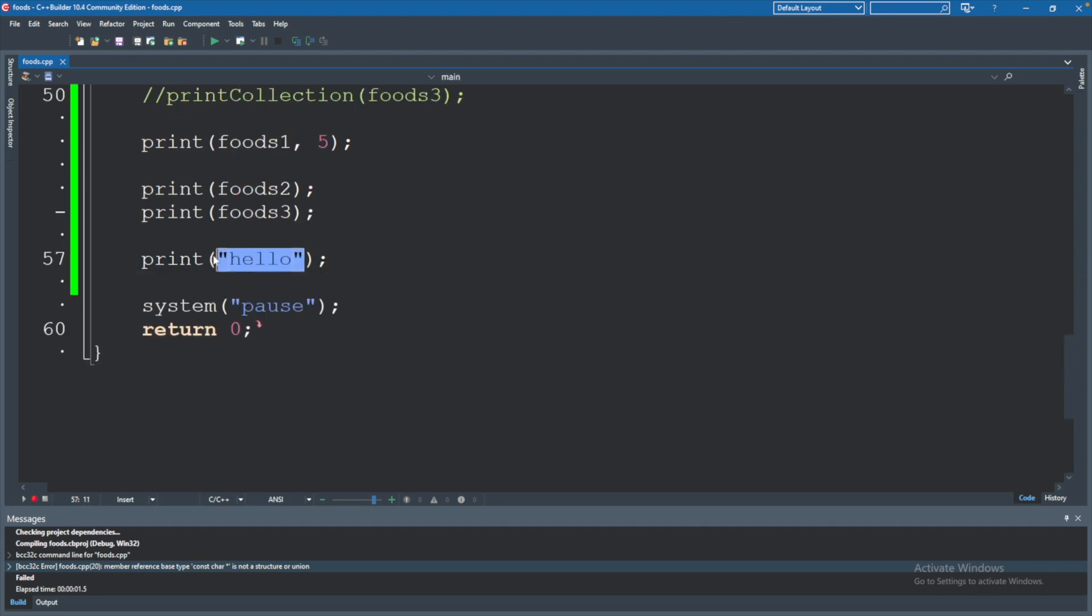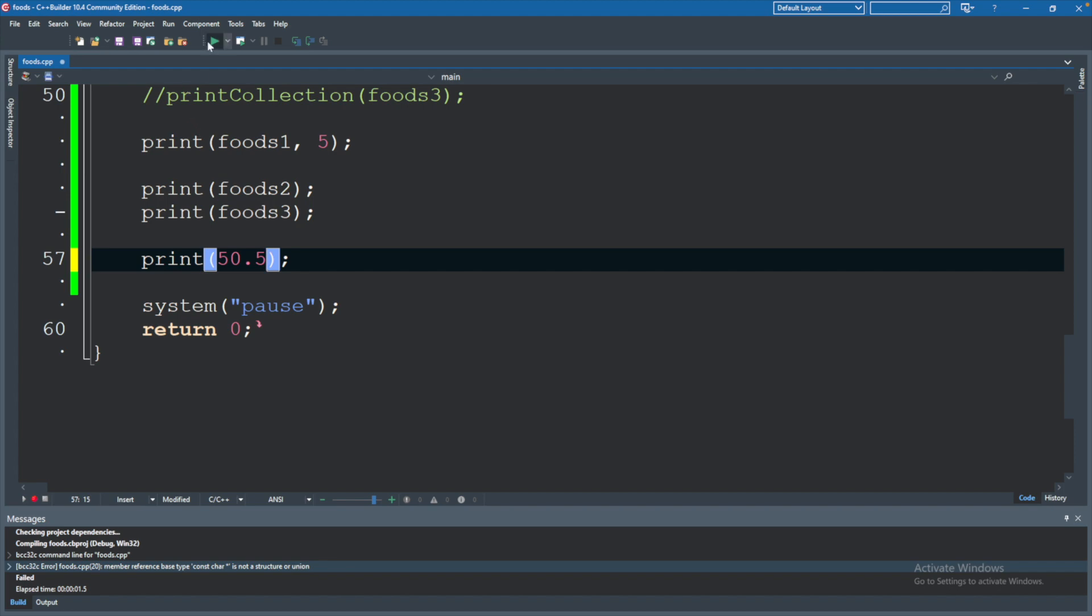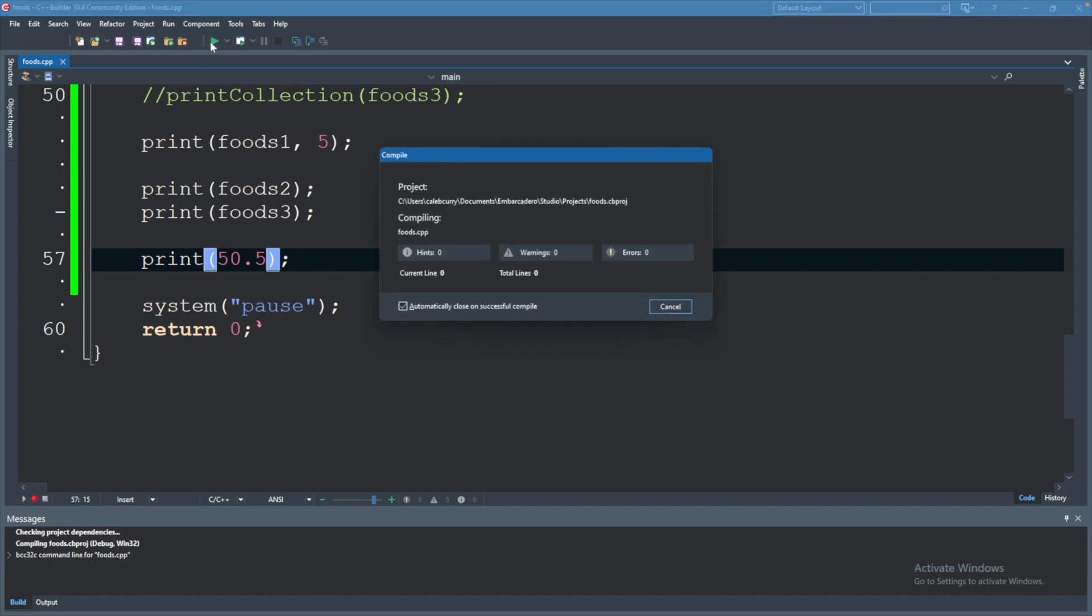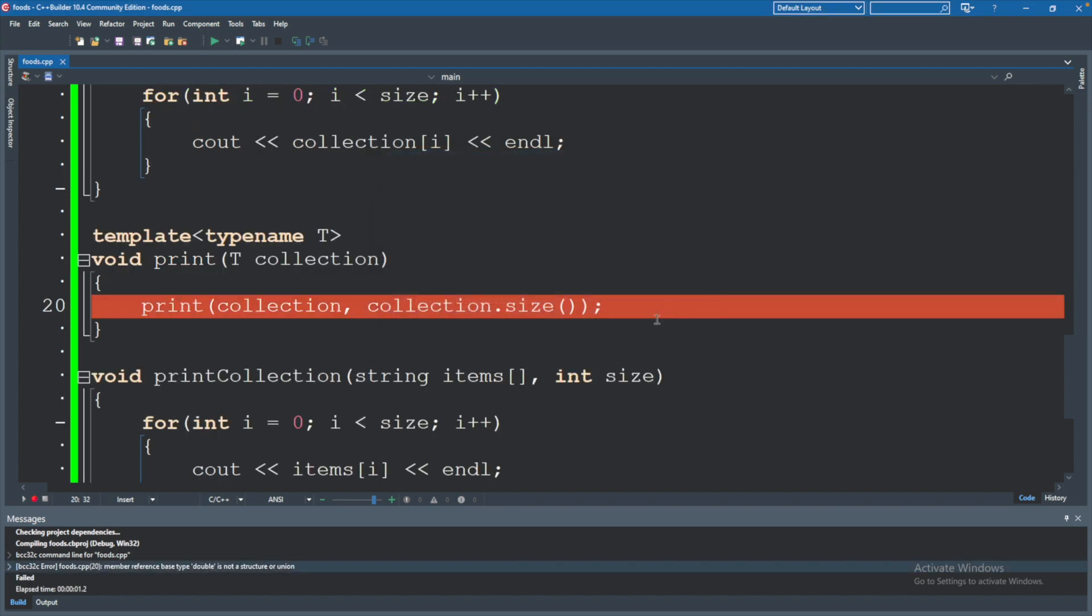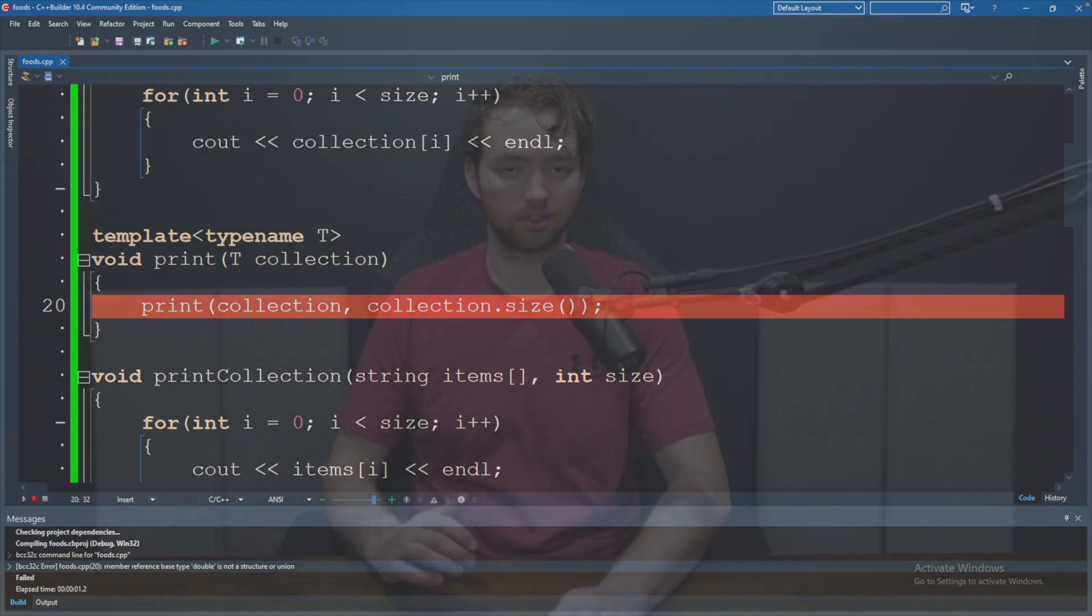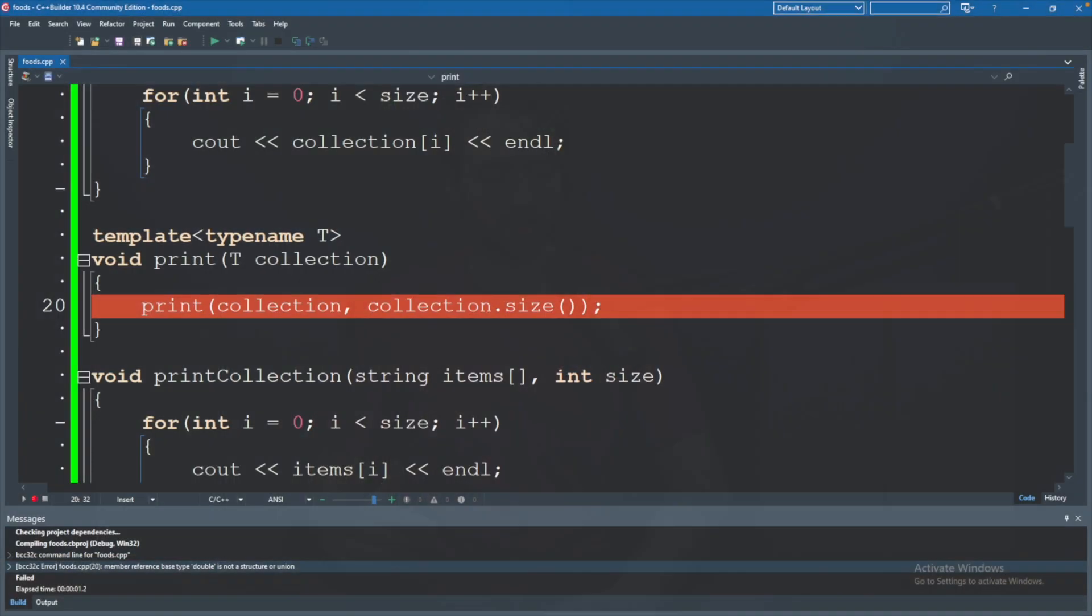And again, it's just complaining about that type. So we don't have to worry about any weird runtime errors or exceptions being thrown because it's not able to generate a correct function using this template based on the data we passed in. And that's because the dot size doesn't exist on a double variable. So hopefully this has been a good introduction to templatized functions. This is extremely handy.